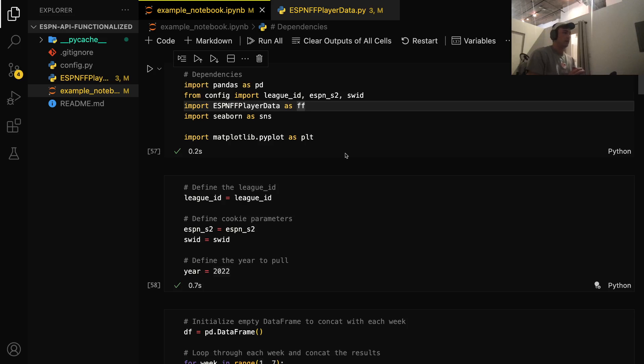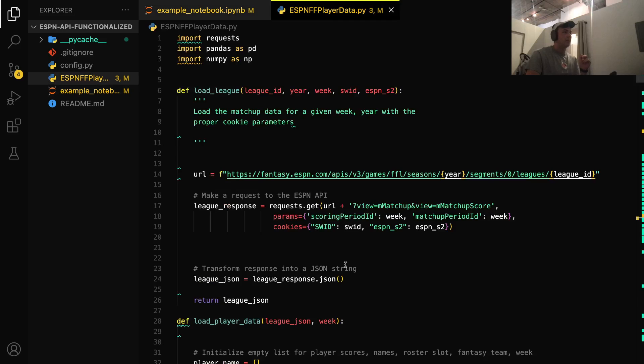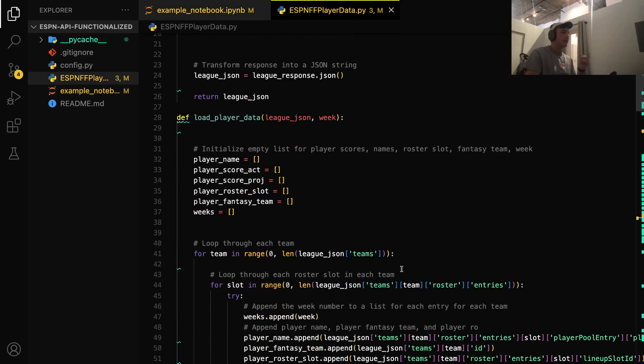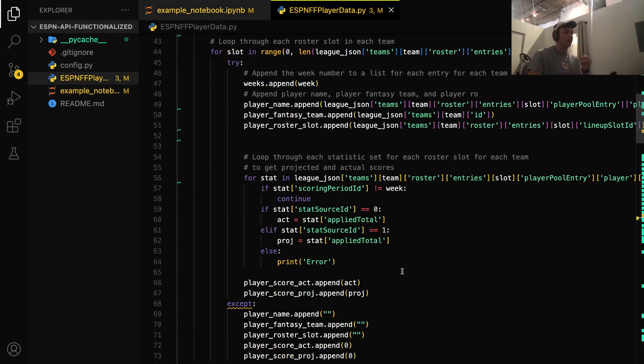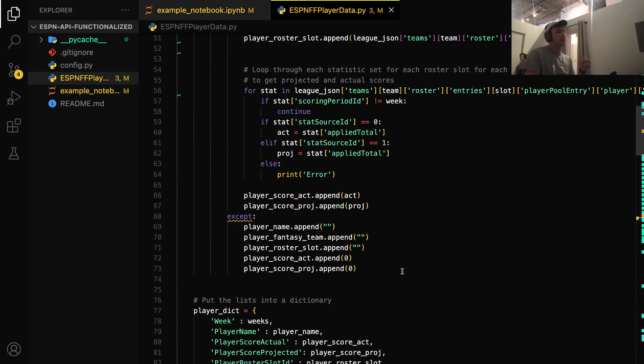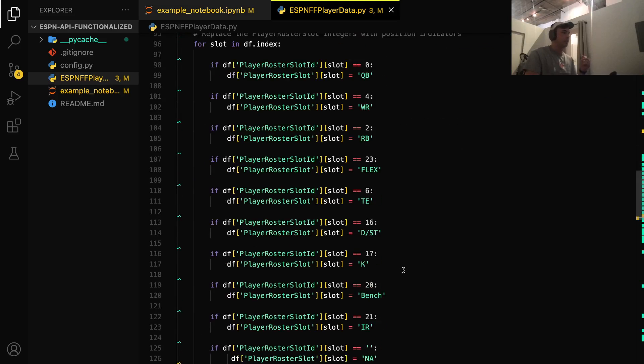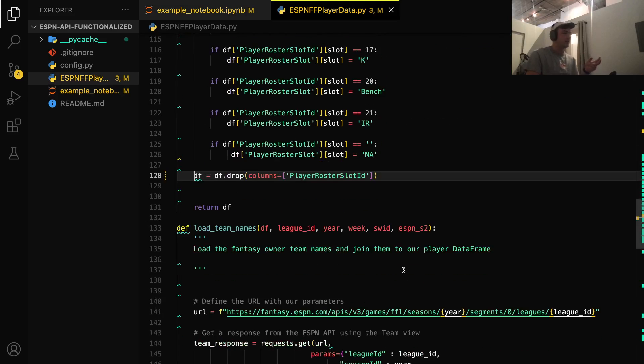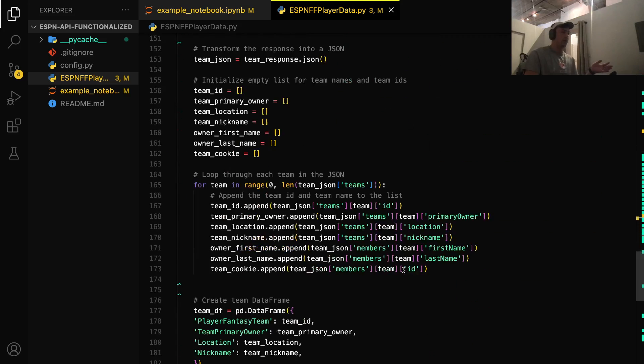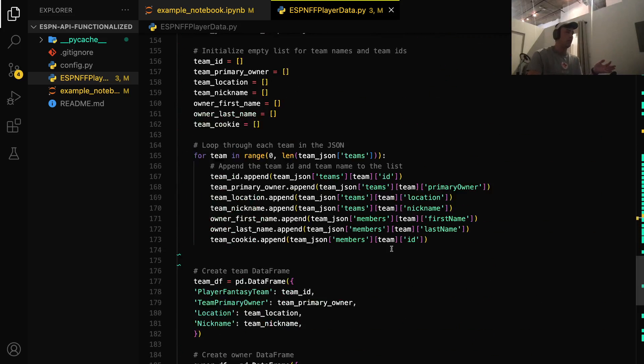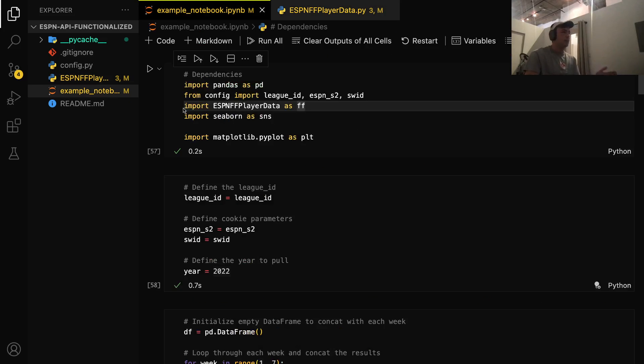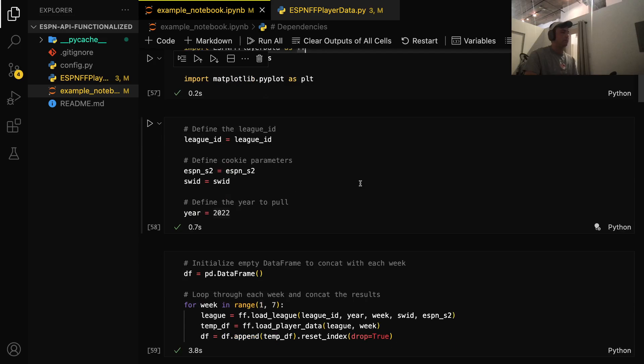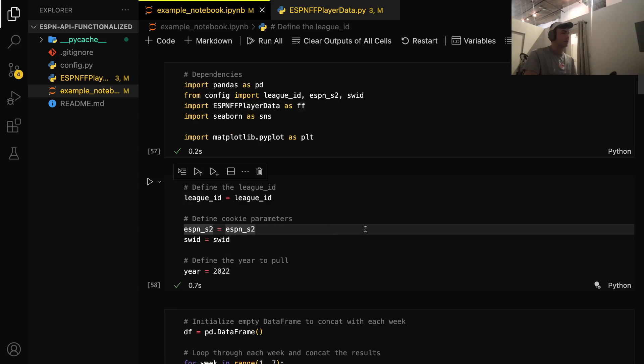So this ESPN FF player data PI file is something that I've made to make it a lot easier for you to grab your data from the ESPN API. So you don't have to understand this code. Feel free to parse through it and take a look if you want. But all we're going to do is we're going to import that file as FF, which is just an abbreviation. And I'll point out when we use this throughout the project here.